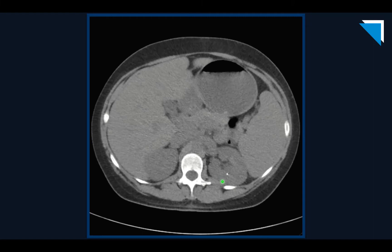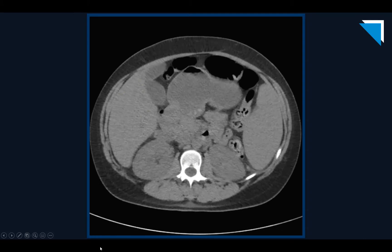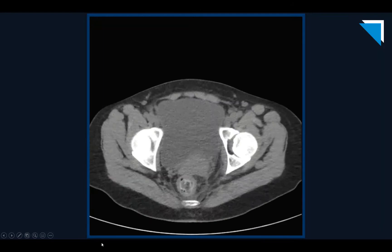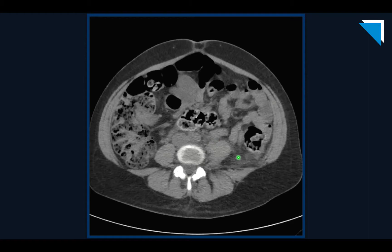The patient has non-obstructing left nephrolithiasis with a single left renal calculus and no left hydronephrosis. If we track the left ureter, we see no left hydroureter and no left ureteral calculus. However, we see infiltration of the left retroperitoneal fat with ill-definition of the left psoas margin.